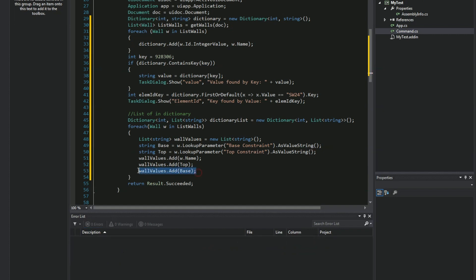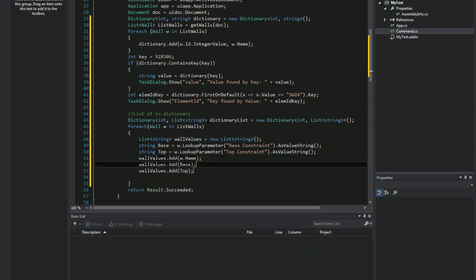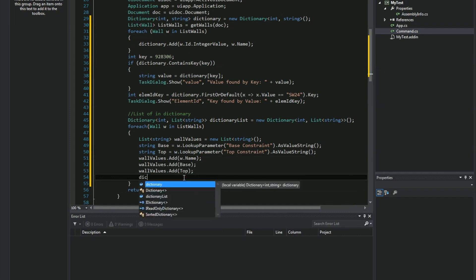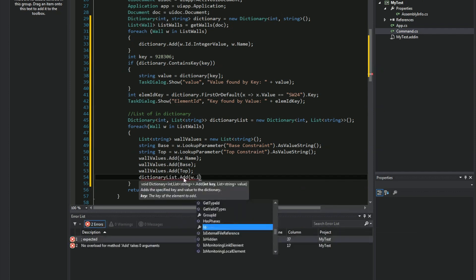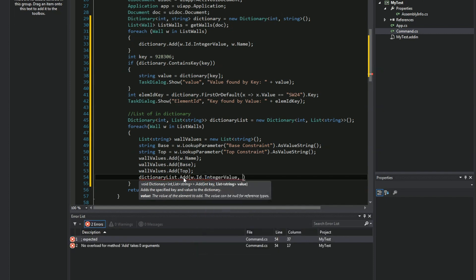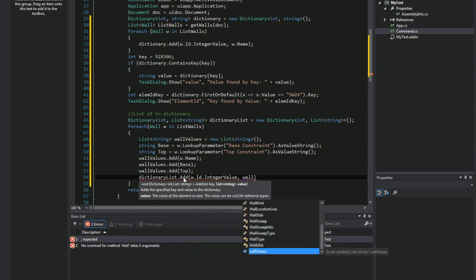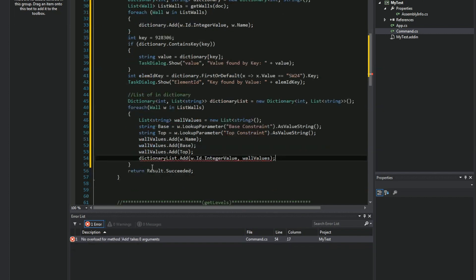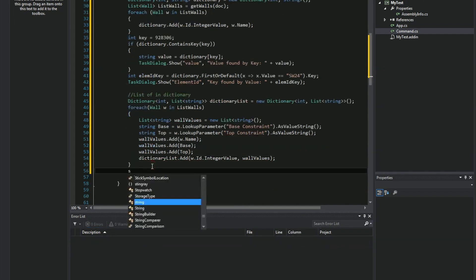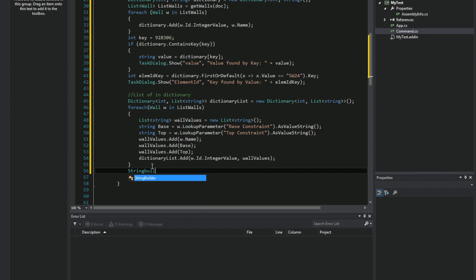In Revit, the base is first and then the top, so I'll keep them in that order. Then I will add that entire populated list to my dictionary, putting the wall element ID as an integer key and all the associated values into my list dictionary. The very last thing I'll do is build a StringBuilder, which is just a collection of strings.